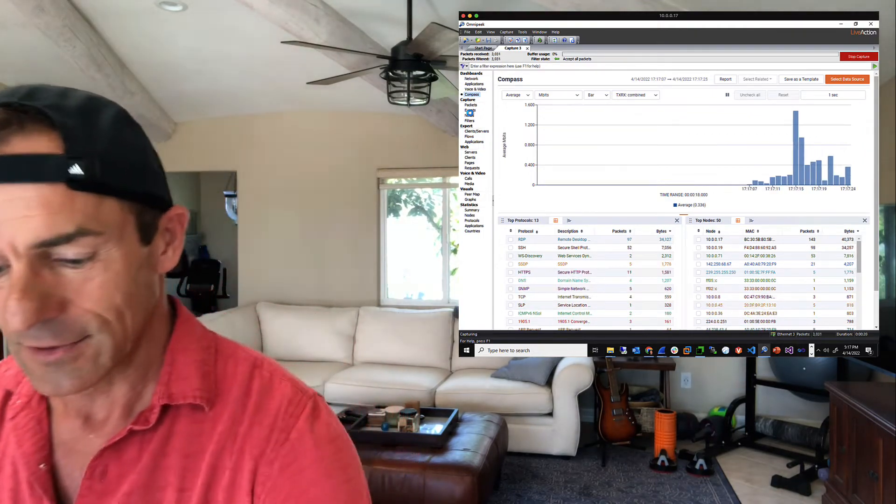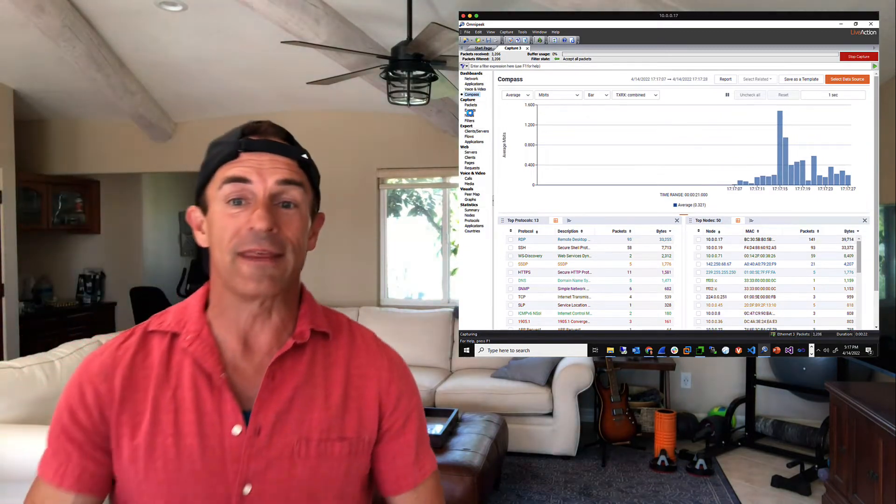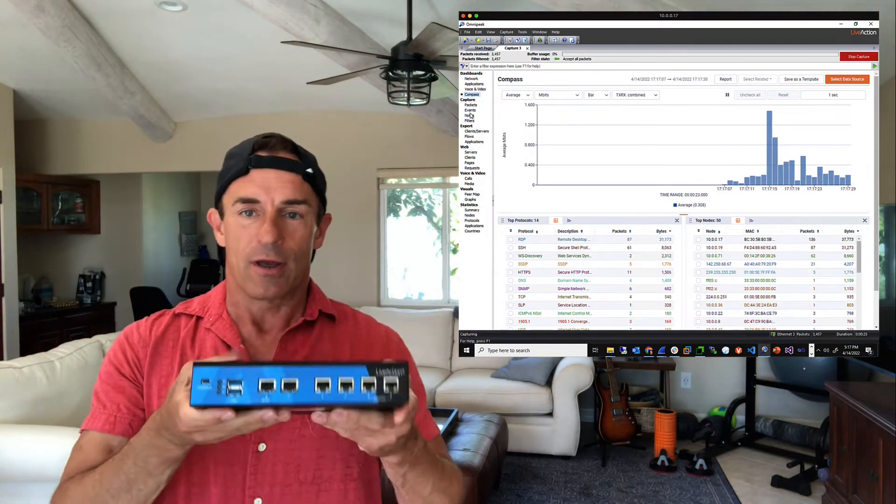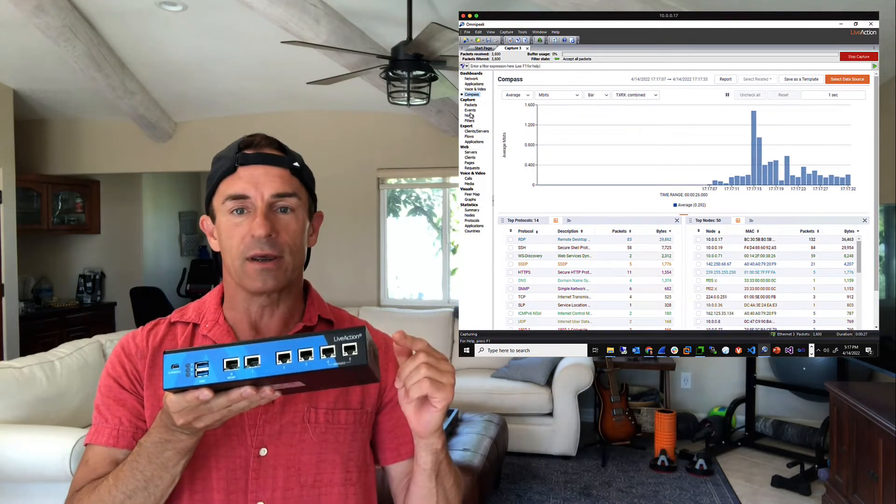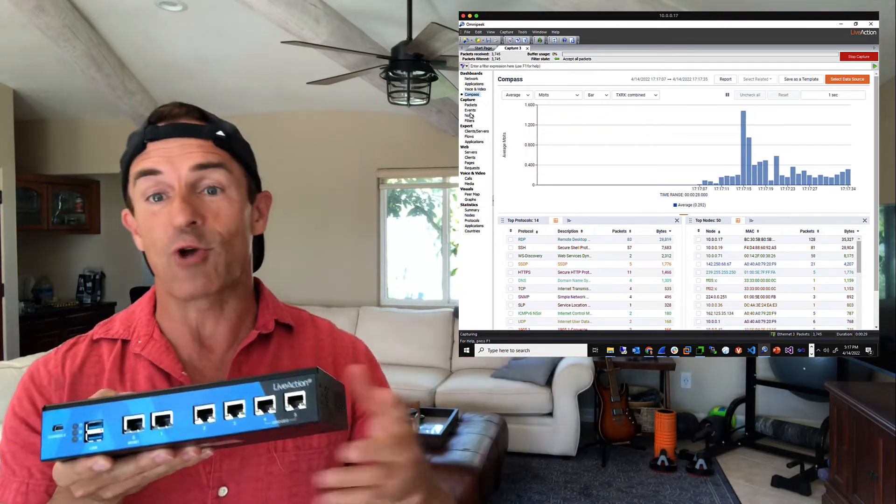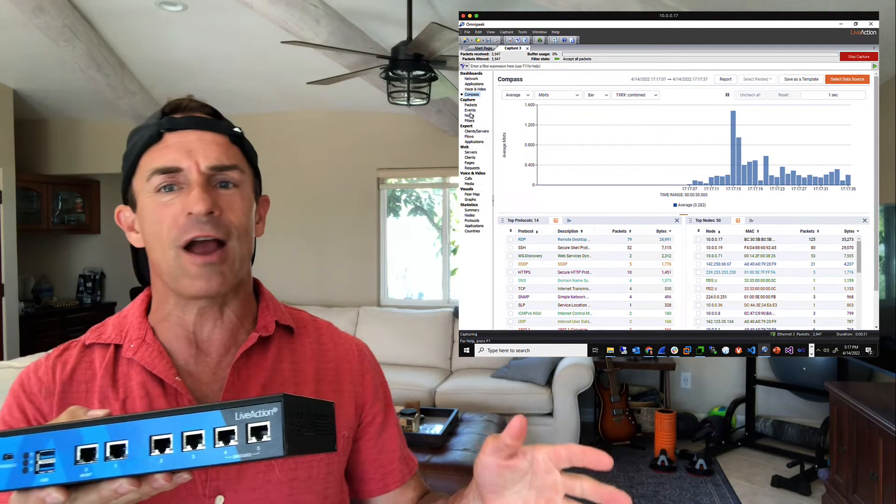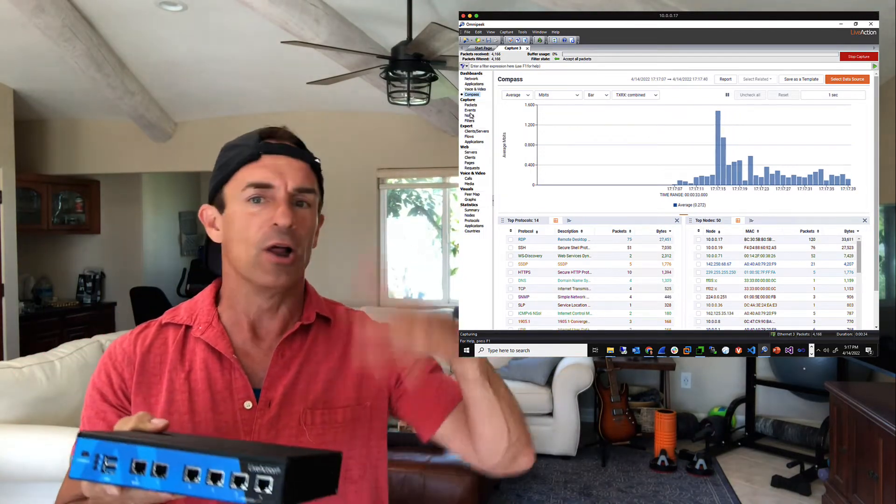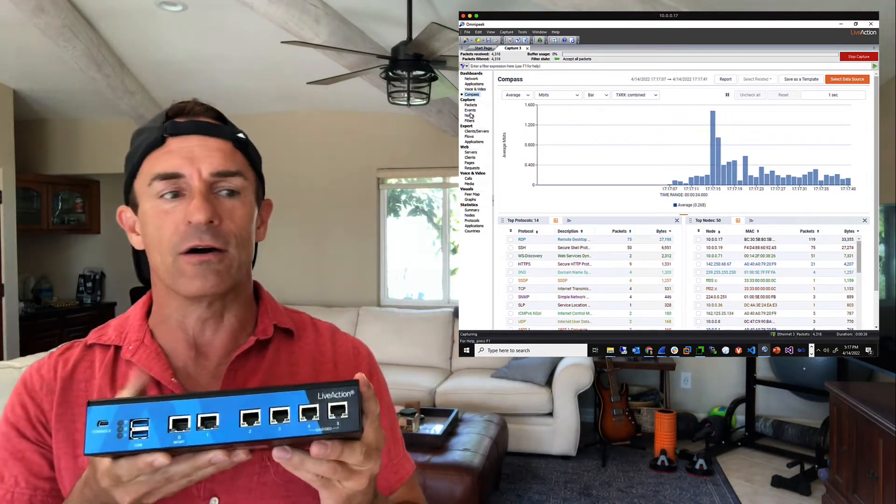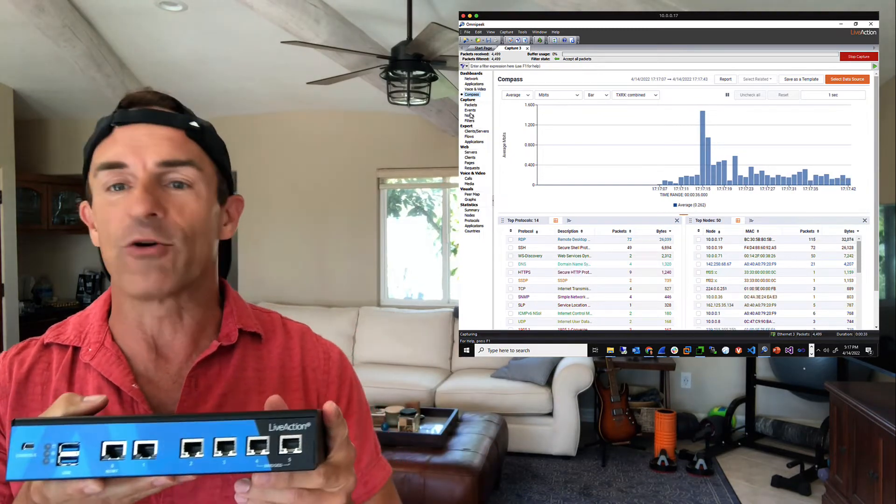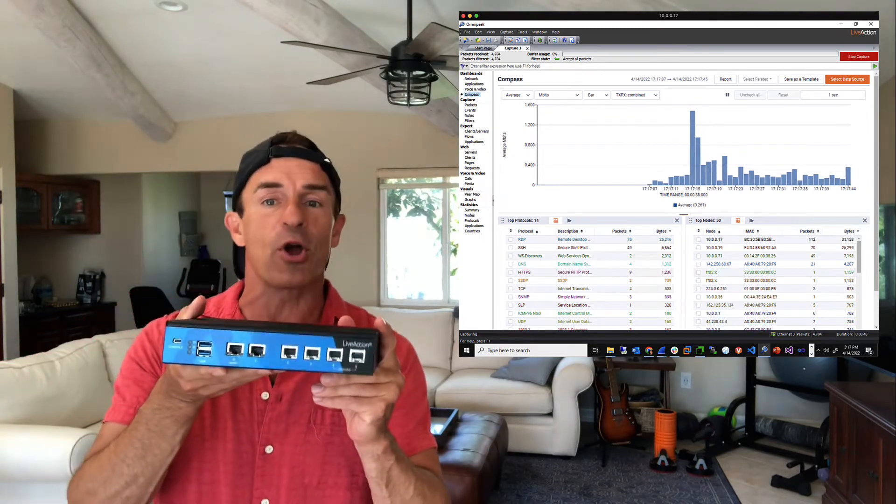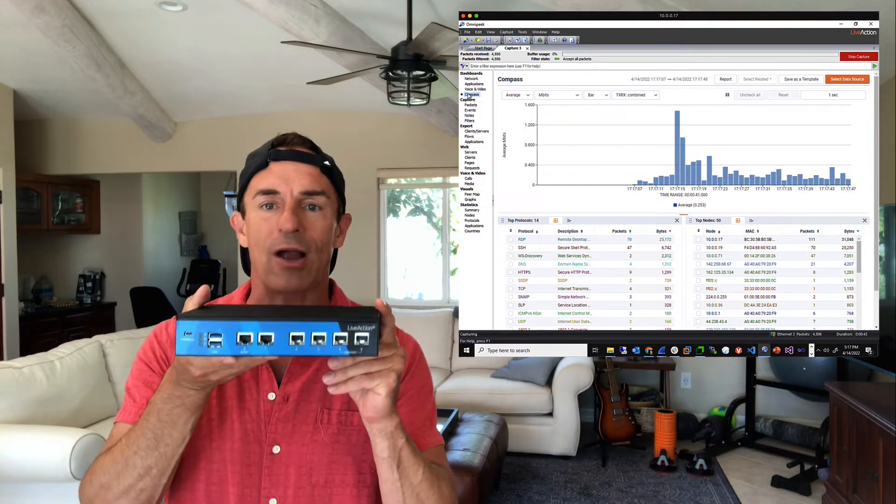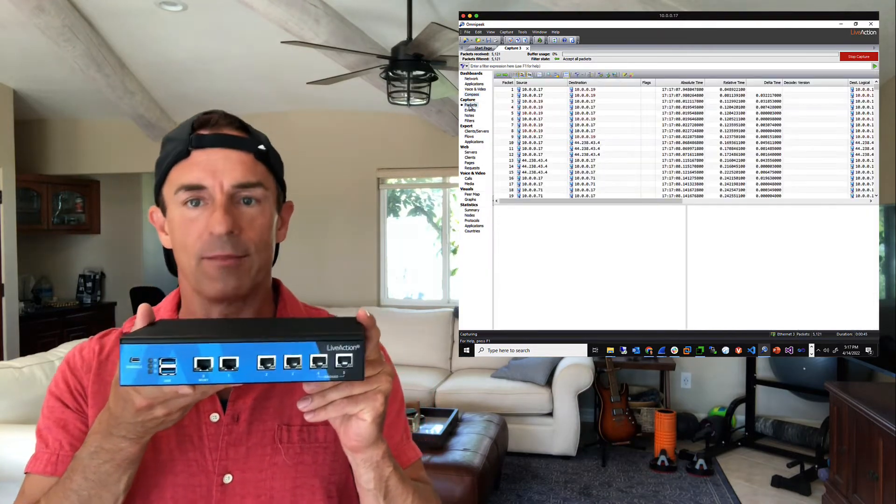Today we are going to be taking a look at the LiveWire Edge because with OmniPeak you can of course capture traffic locally, Ethernet traffic, wireless traffic, traffic from APs, load just about every kind of packet file you can think of, but you can also connect to our LiveWire appliances with OmniPeak.